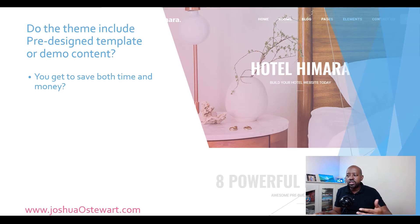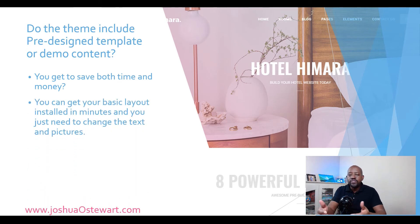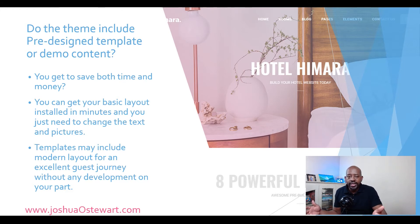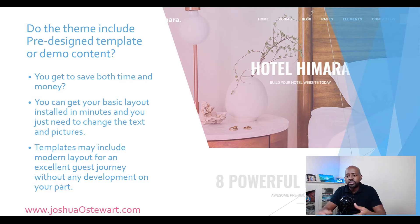Then you need to ask: does the theme include predefined templates or demo content? This is going to save you a bunch of time and money, and gets most of the basic layout installed already in minutes. Many themes hire professionals to design the templates, so you get an intuitive, modern layout without being a designer yourself. All you need to do is change brand elements like colors, fonts, pictures, and videos — without having to learn any coding.